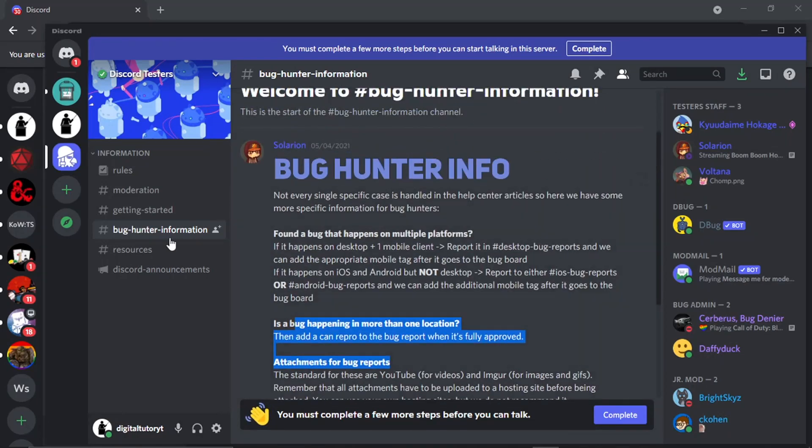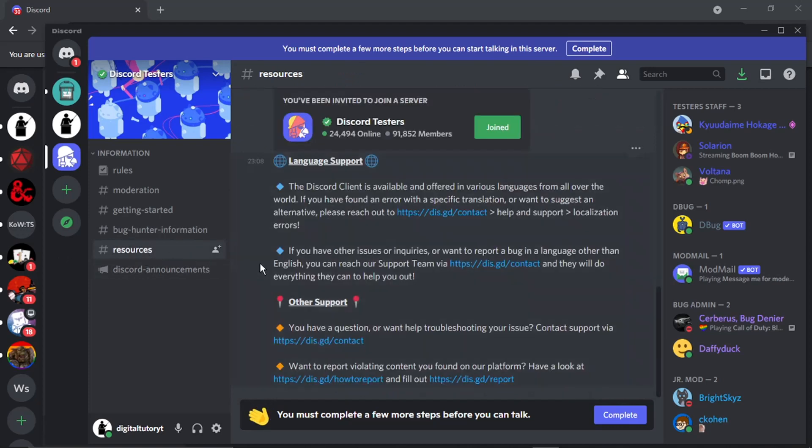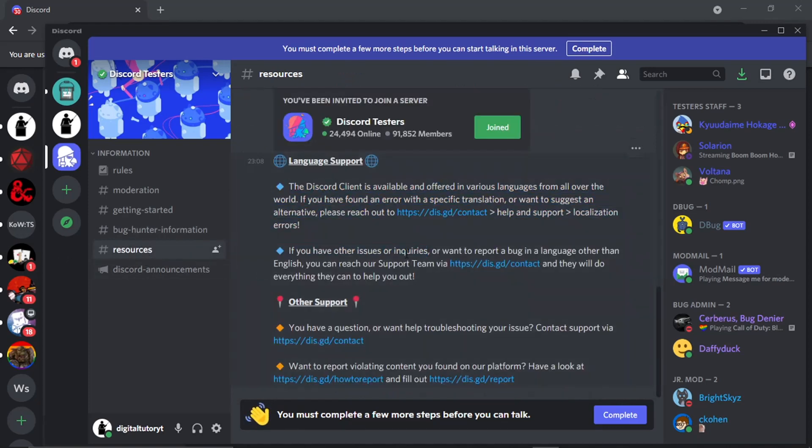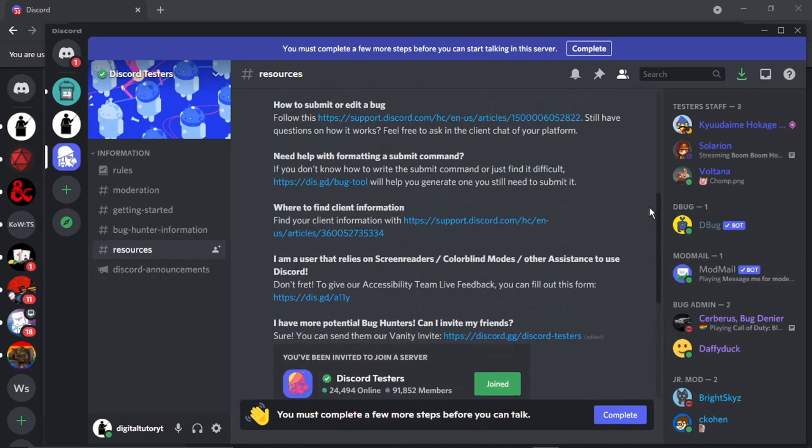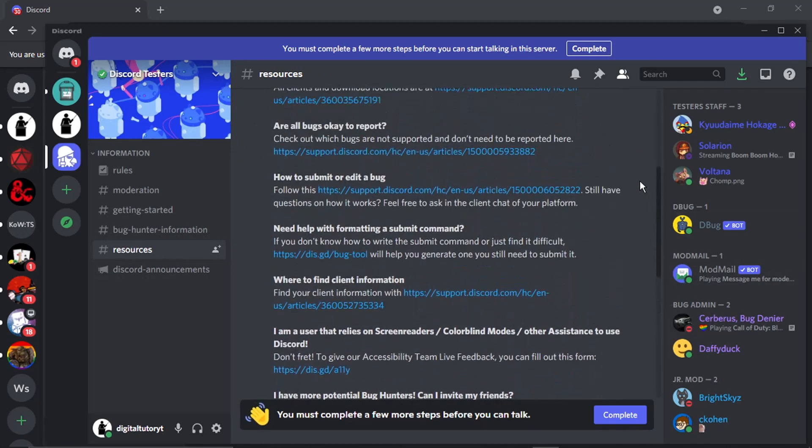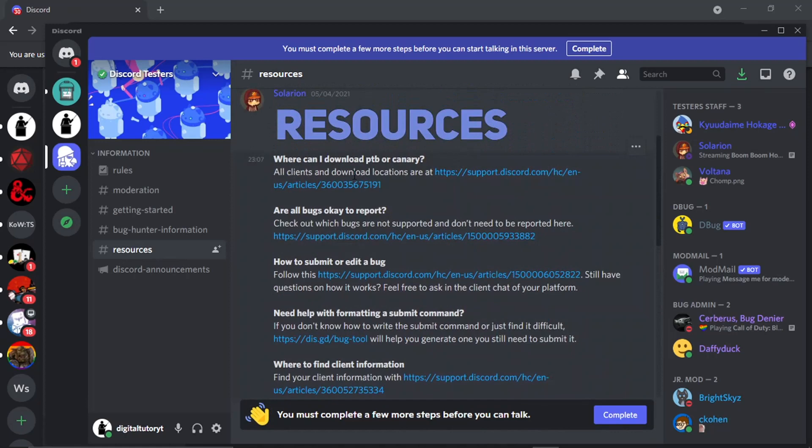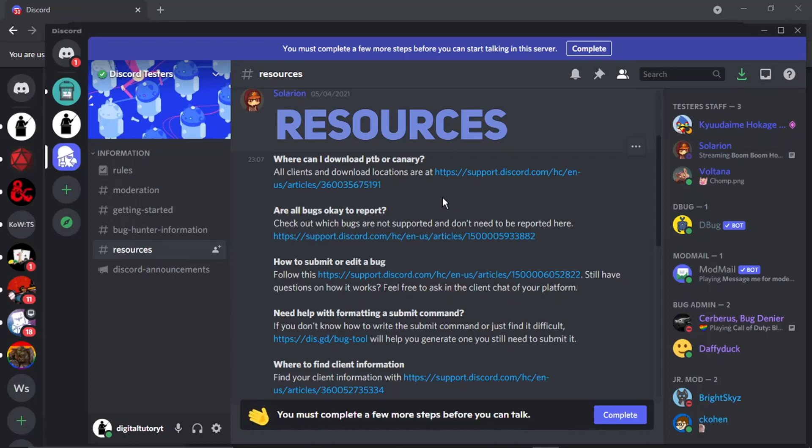And there's also resources, so this is for like language support, so if it's a different language you're wanting something like that, or things about which bugs you can report, where you can download Canary which is the kind of beta version where they test new features out before it's released to the public and things like that.